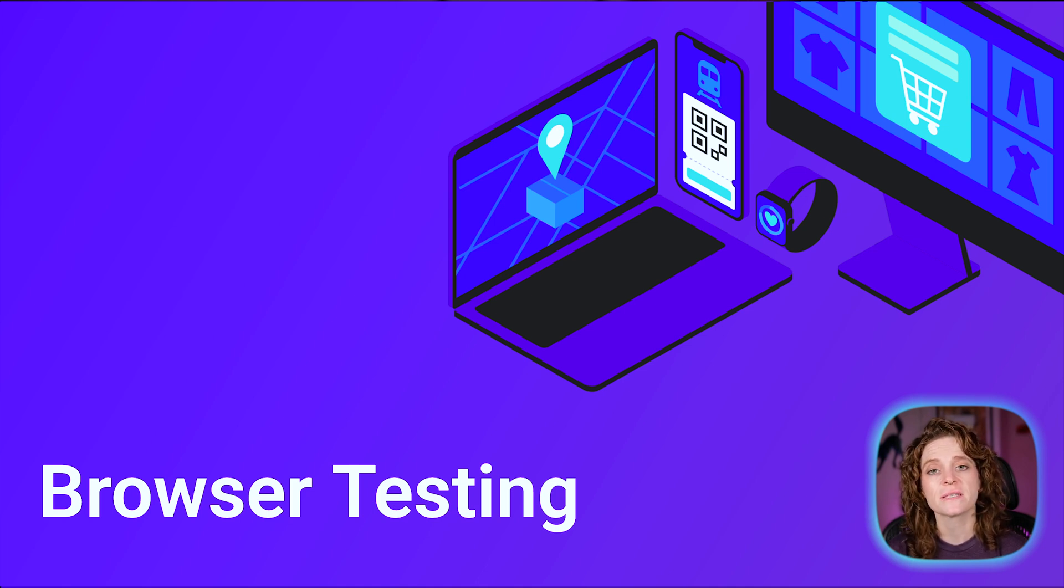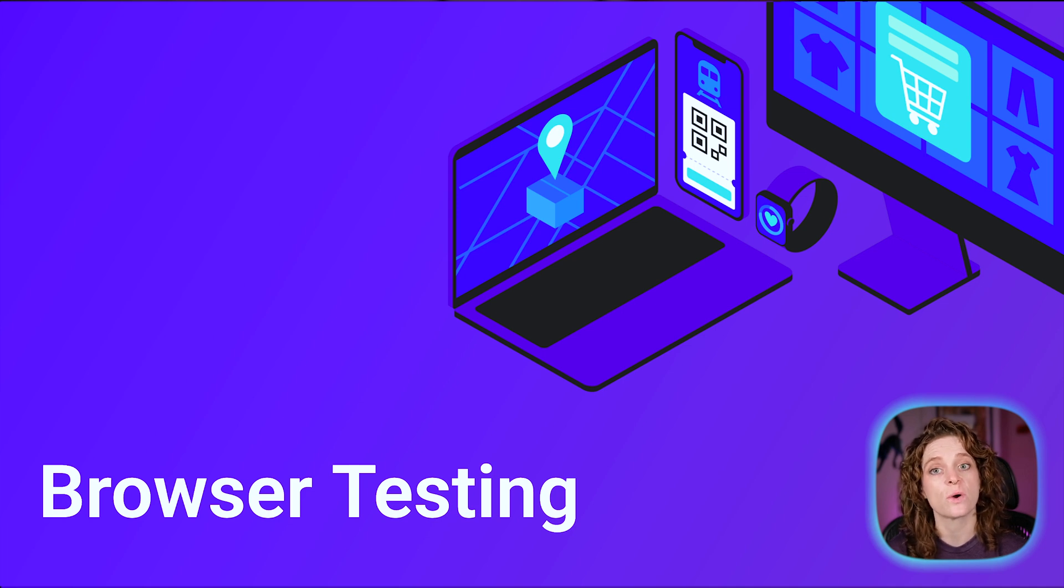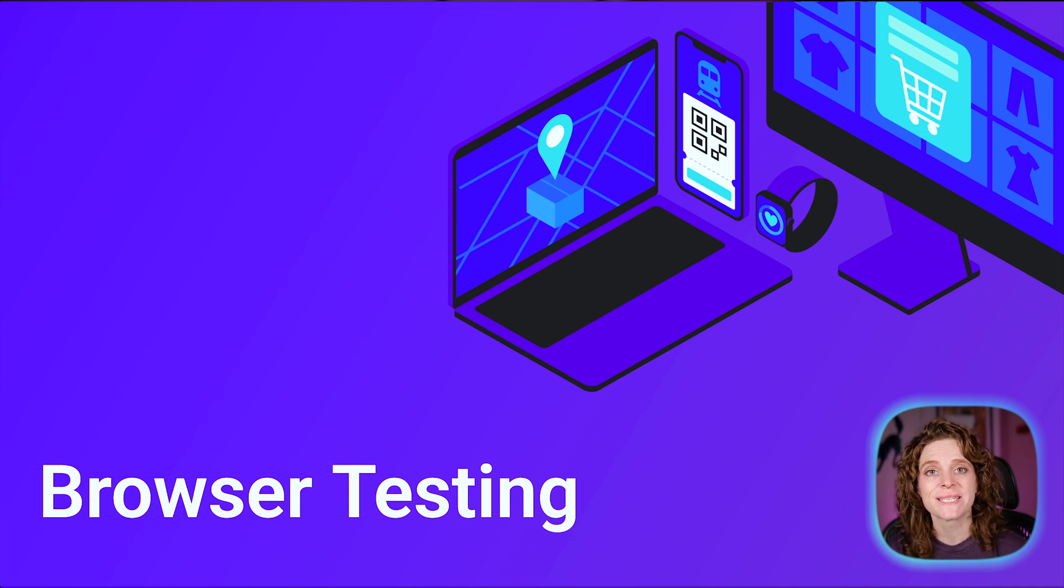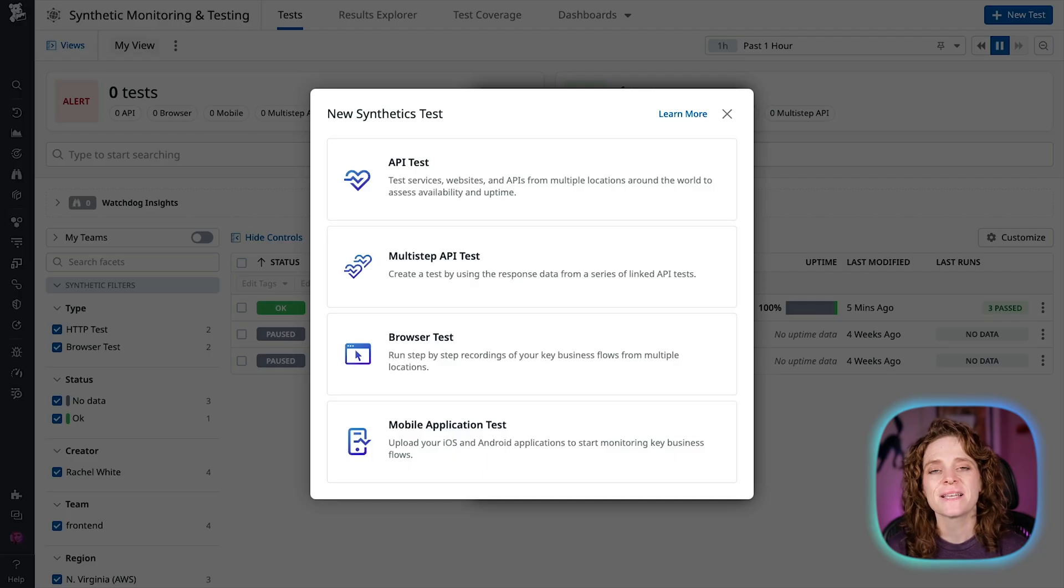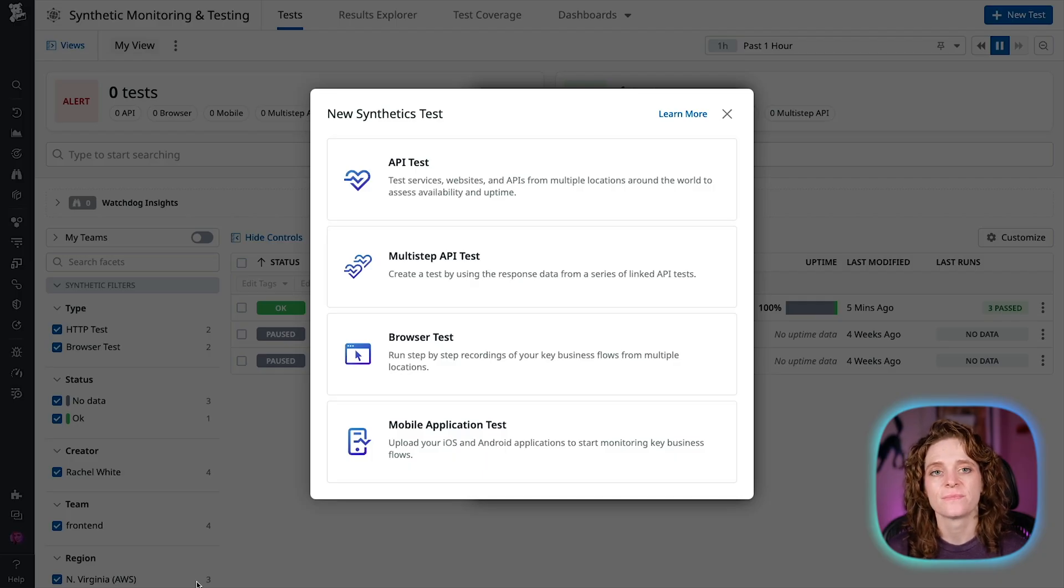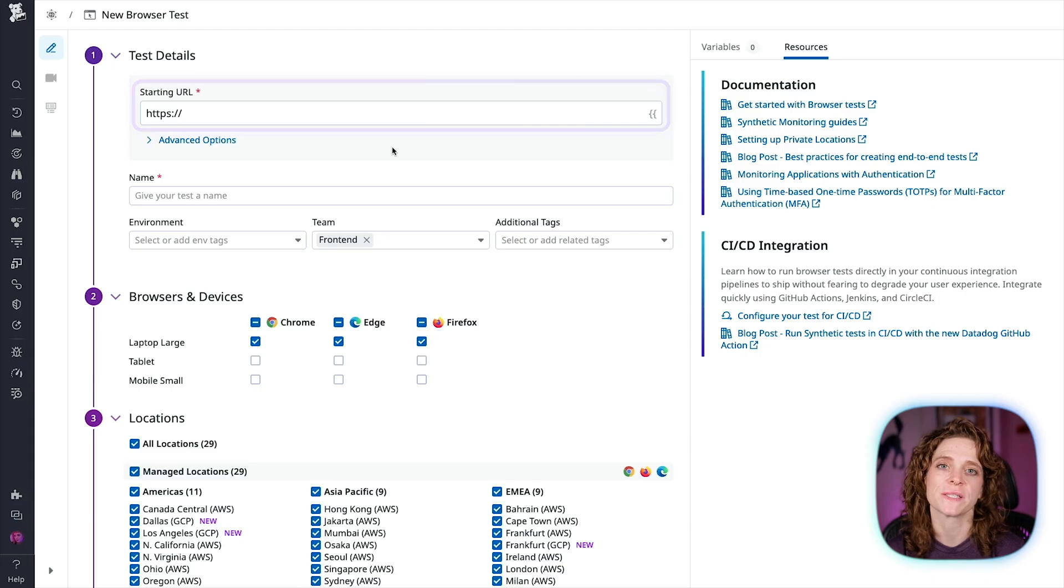Browser tests can only be recorded from Chrome, and you're going to need to download the Chrome extension Datadog record test. For a link to the extension, please visit the link in the description below. Let's set up our browser test now. I'm going to pick the same starting URL for our e-commerce site, Shoppist.